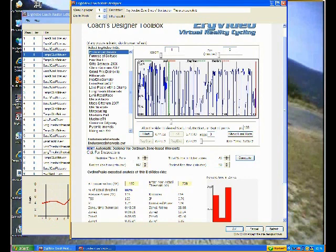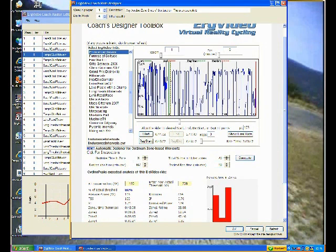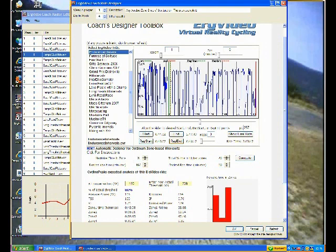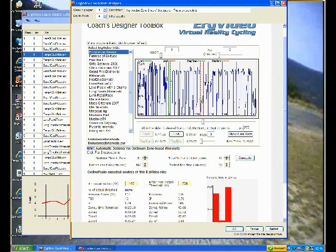So I click the Start button. I want to do two reps of these eight intervals in the middle here. So I'm going to set up the Rep Start. This is a general ride design technique that's covered in the IntelliCoach.ca website Help.